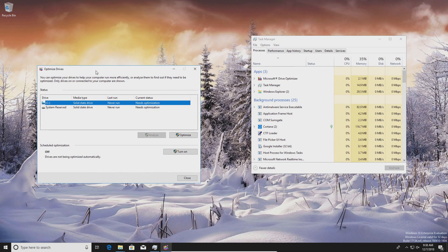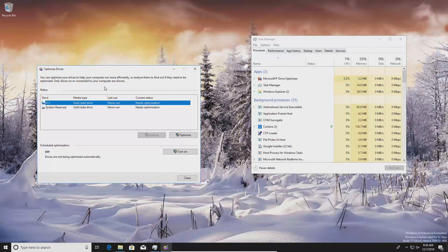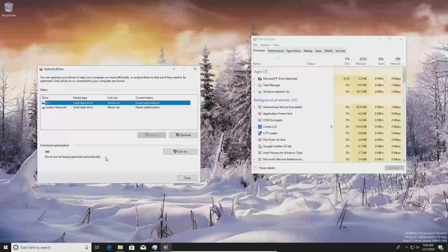Starting with the drive: if back in step eight the optimization tool showed "hard drive" under Media Type, the first thing I recommend is upgrading to a solid state drive (SSD). SSDs are significantly faster than regular hard drives, they don't cost that much anymore, and both laptops and desktops should have the option to upgrade. It's also one of the easiest upgrades you can do on a computer — the installation is straightforward.